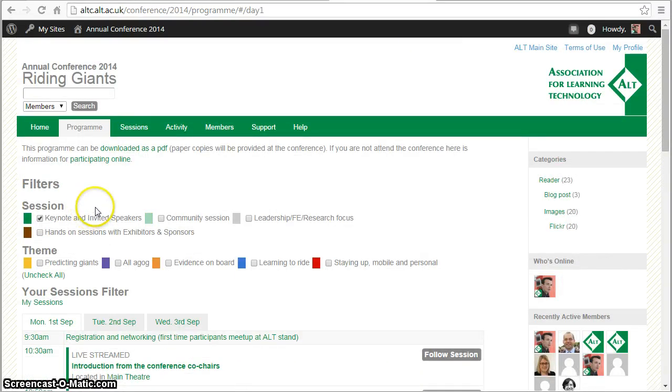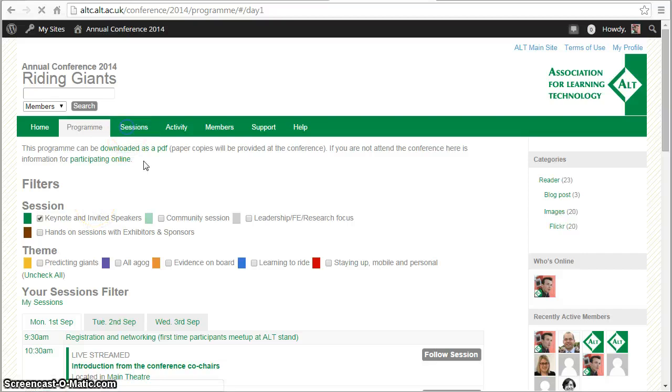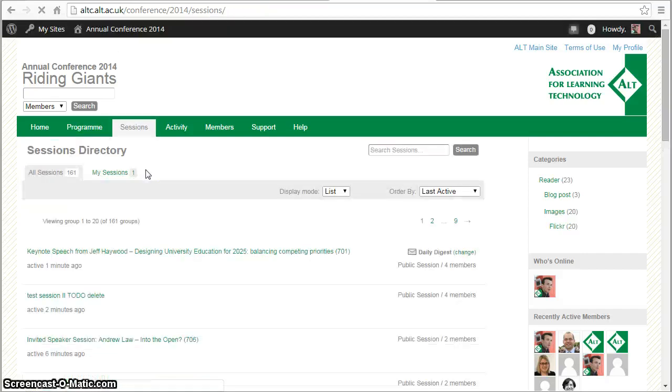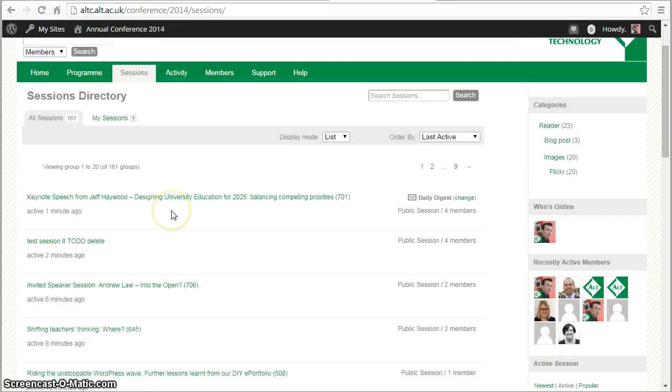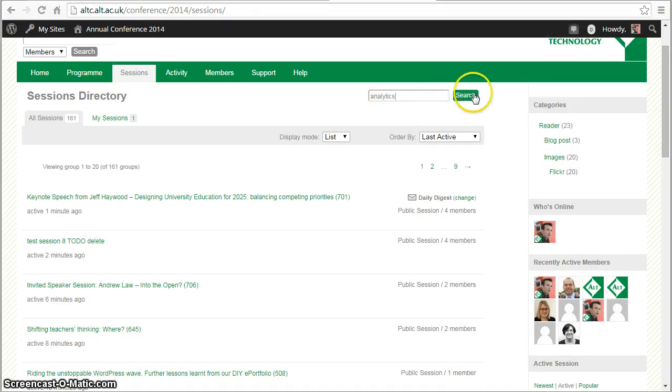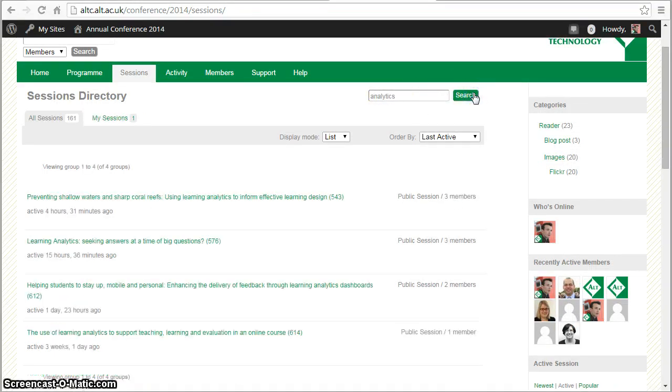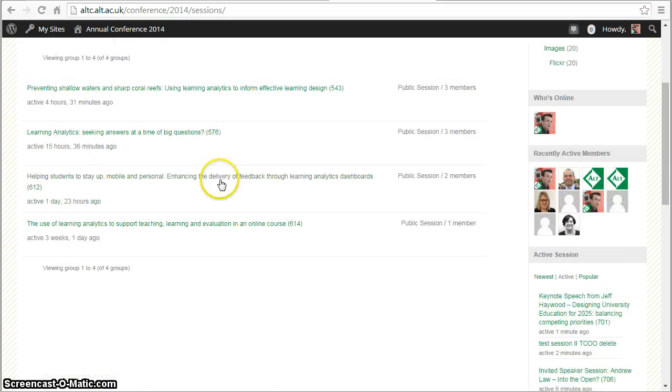Another way of exploring some of the sessions is they're all listed on the sessions tab, and so for example if you're interested in a topic like analytics, we can search for that and we get a list of sessions that we might want to follow.